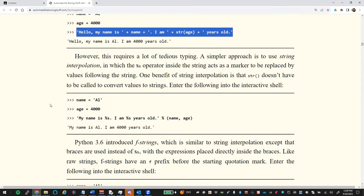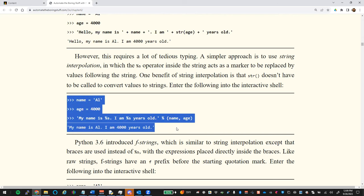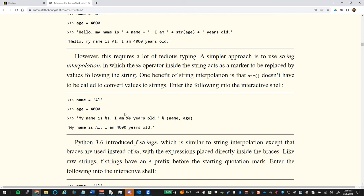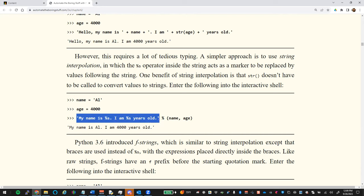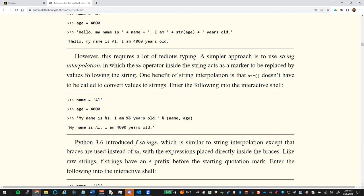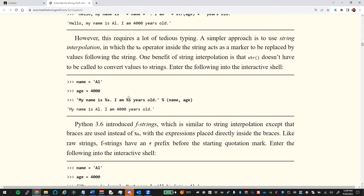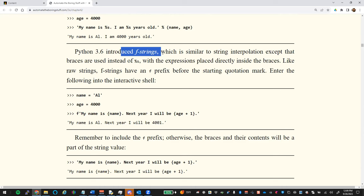Instead, we can use string interpolation. One form uses `%s` inside your string: you format it as 'My name is %s, I am %s years old' and at the end use a `%` followed by the tuple of variables. The first `%s` becomes `name` and the second becomes `age`. However, I'd prefer you don't use this form.